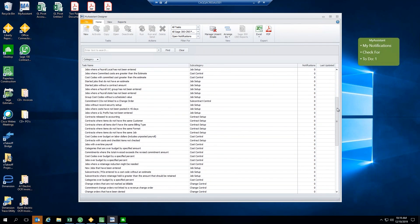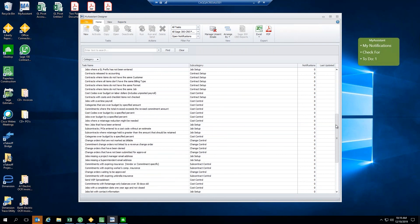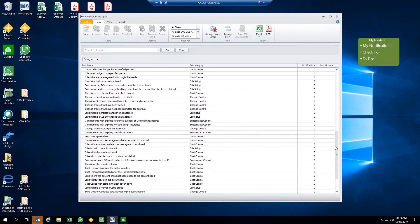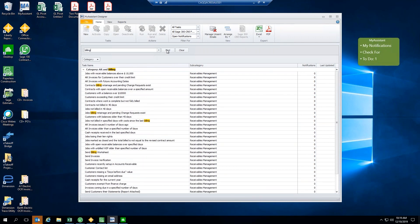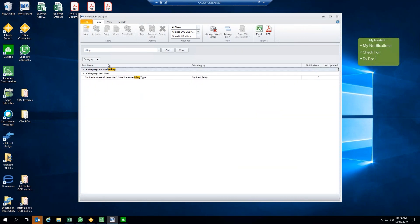These are just the job cost ones here. And keep in mind that we can search against this list as well. So, say you were looking for something specifically on billing, you just type in billing here and click Find, and it's going to return everything that has to do with customer billing. So, perhaps you'd like to email out all of your vendors a copy of their bill as soon as they're created. Well, we can use My Assistant to empower that as well.